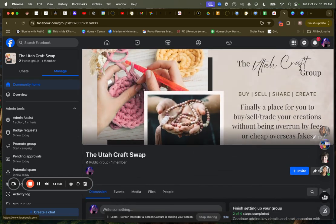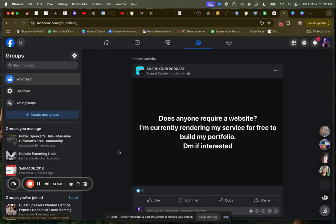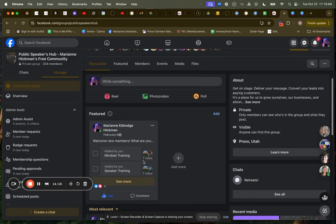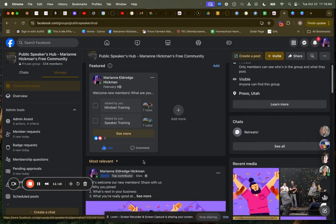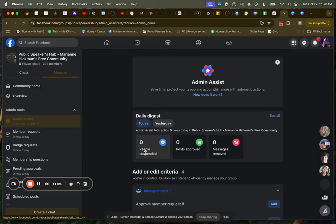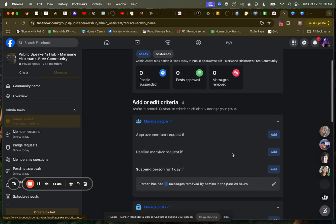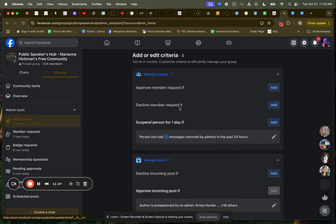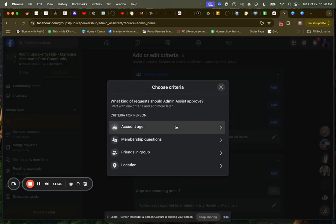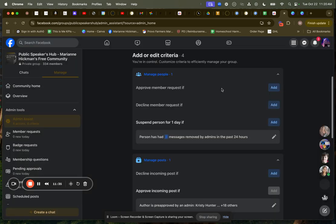Let me go over to the groups, my existing group right here, and I can show you some moderation tools. So I've got no new member requests. I usually try and stay on top of that. Admin assist here is kind of an AI version. They have no people suspended, no posts to approve, no messages that need to be removed. I can also approve a member if they are friends in the group.